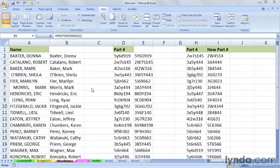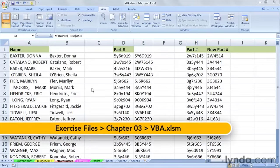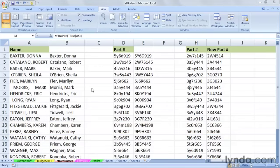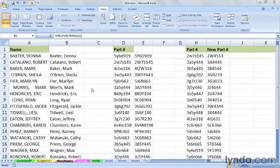When you create a macro, either by recording or a combination of recording and typing code, you in effect create a small program, and that program uses a language called VBA, Visual Basic for Applications. Every macro, no matter how long, involves using VBA.